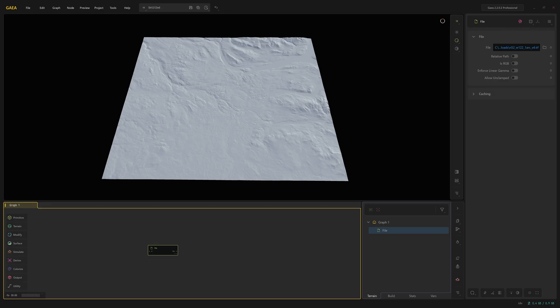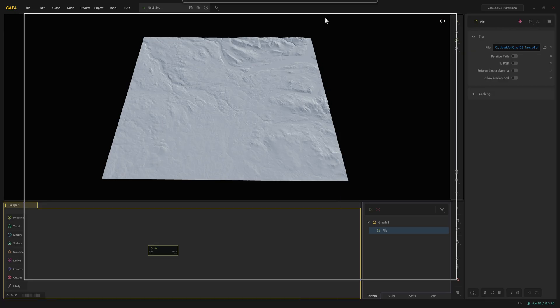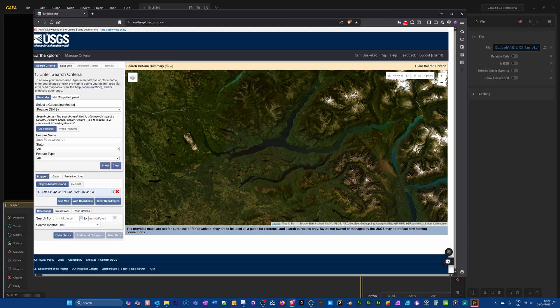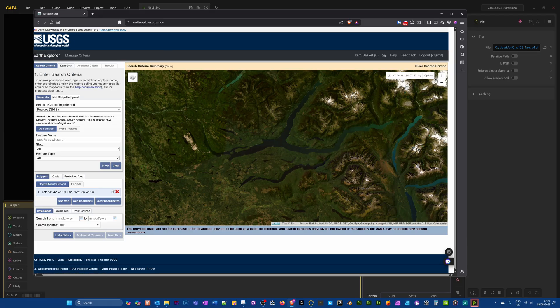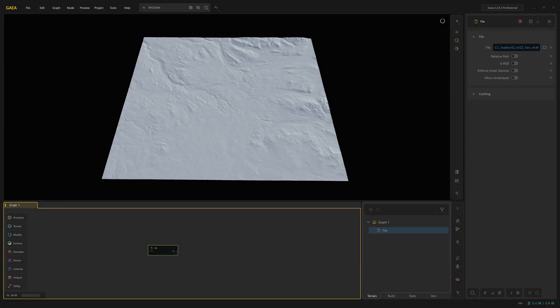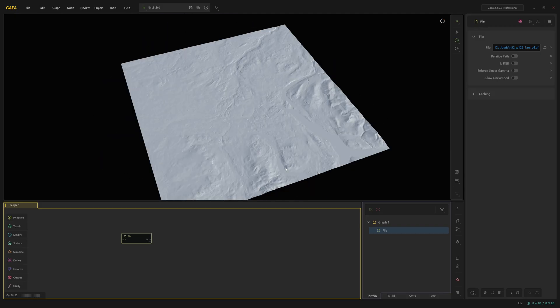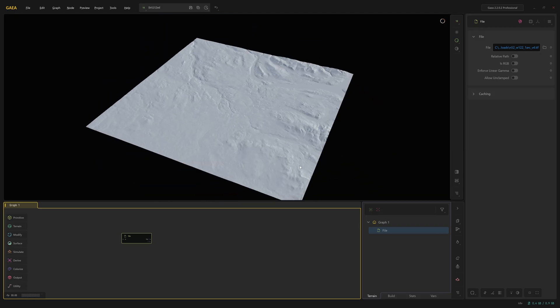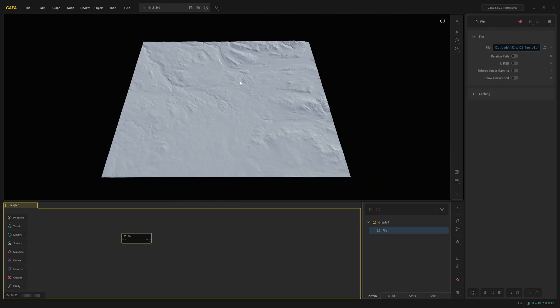This file I downloaded from a website called Earth Explorer USGS. And I'll leave a link to this in the video details. A couple of caveats around these files. They should be grayscale. It won't work as well or at all if you use a color image with RGB values.